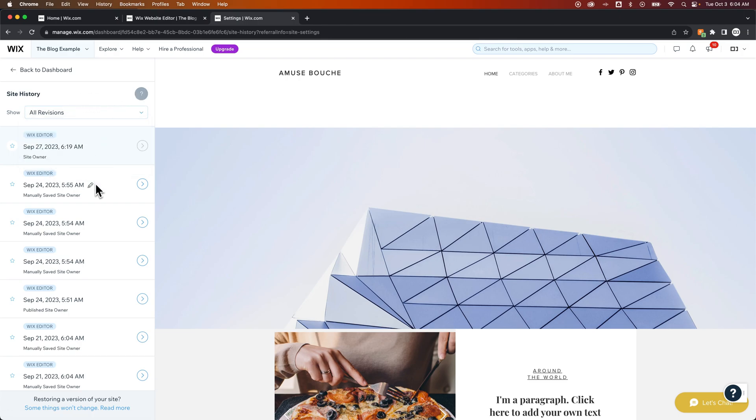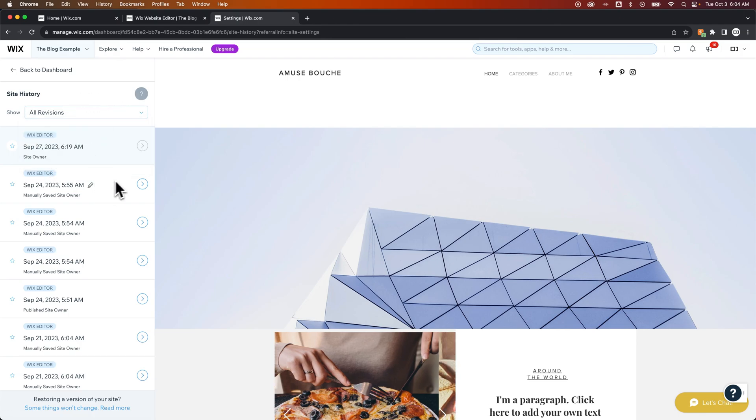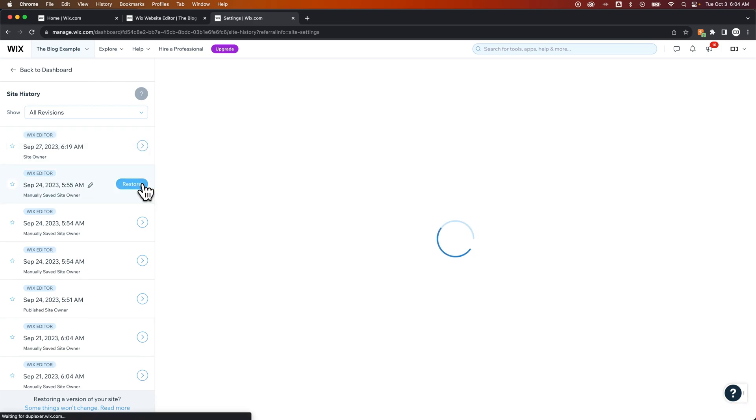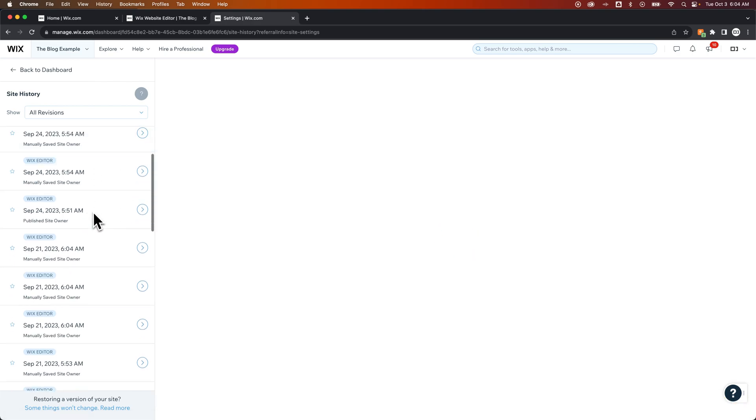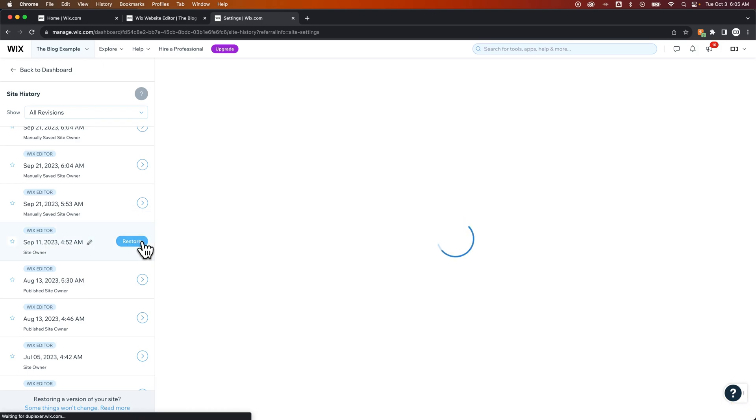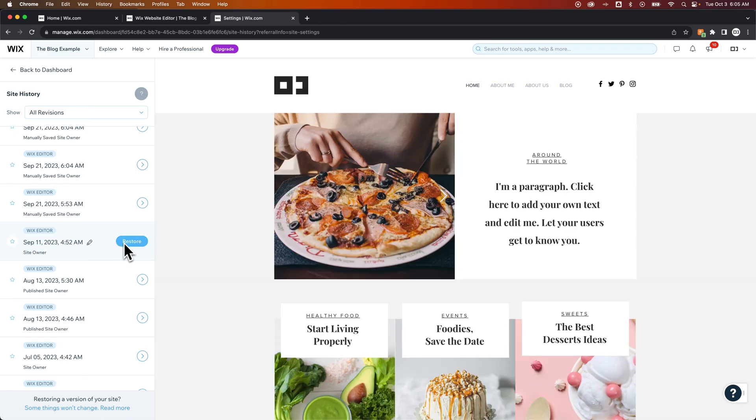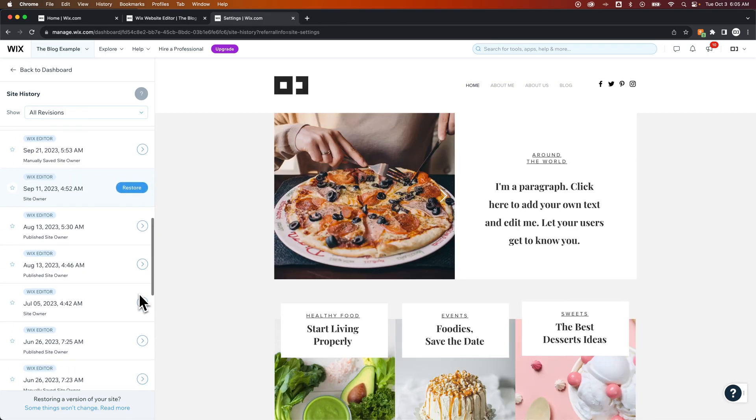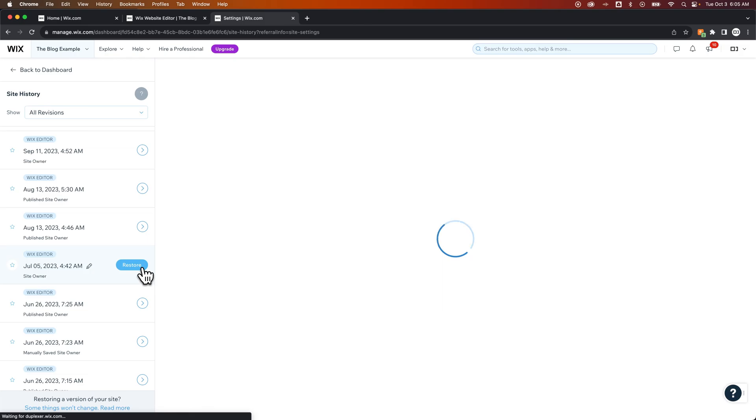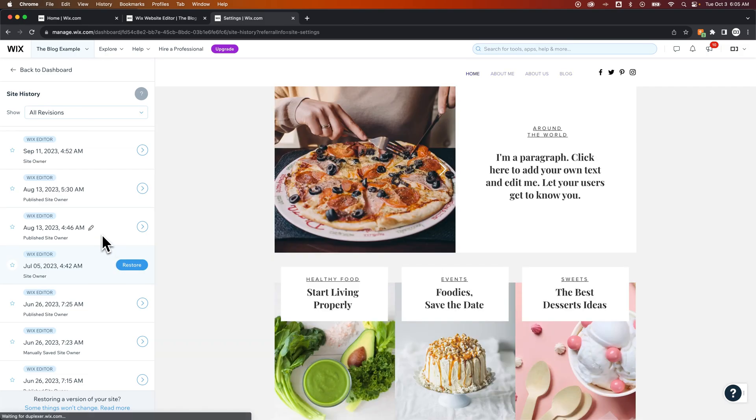Now as you click on each one of these down here, or click on the arrow to view the different states, you can see what the website looked like at this point in time. So you can load it here on the right-hand side, you can restore it here, you can even rename this, and you can go back through time on your website to view your website's history.